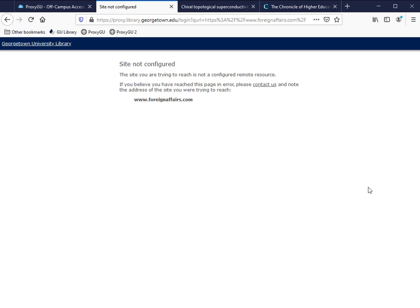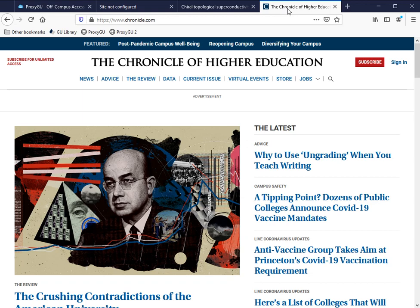If I go to another journal where the library has a subscription, like the Chronicle of Higher Education, I can use ProxyGU here as well.